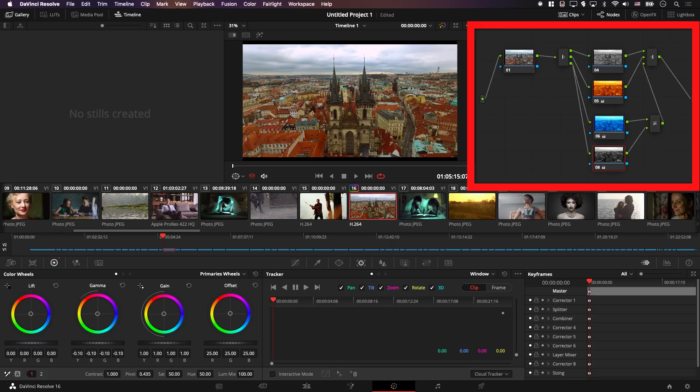When new filmmakers start with Resolve, they watch lots of YouTube videos, and in these videos filmmakers tend to use as many nodes as they can. So from the perspective of a beginner — someone who's just starting with Resolve — this makes it look like you cannot use the color page without using many nodes. The result is that new filmmakers try to stay away from the color page, or even worse, from Resolve itself.